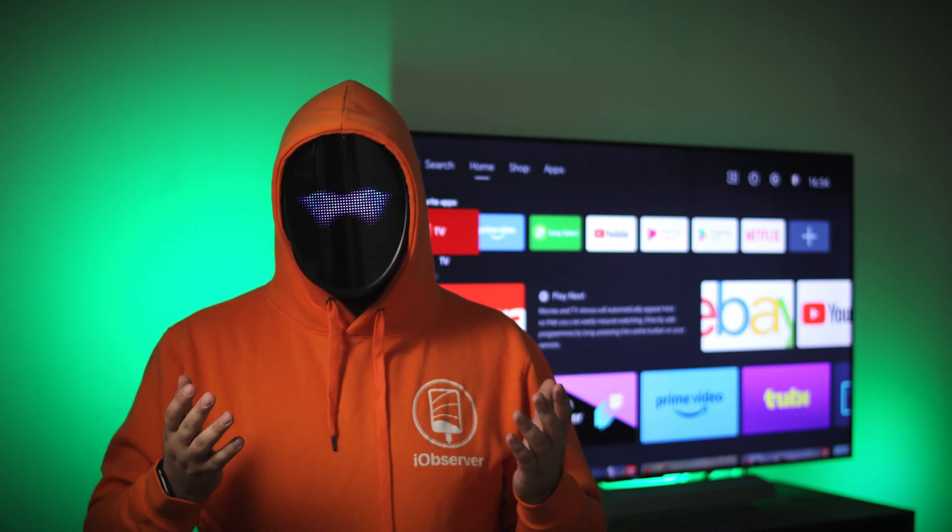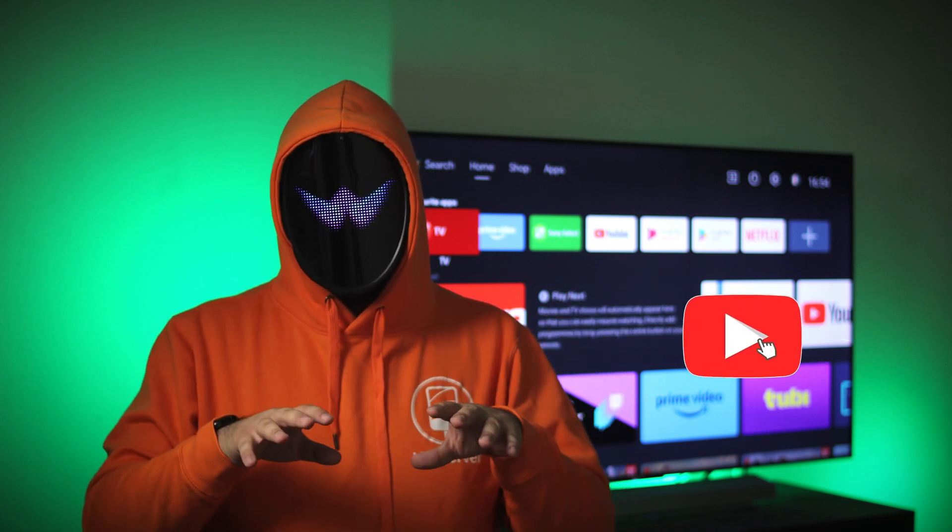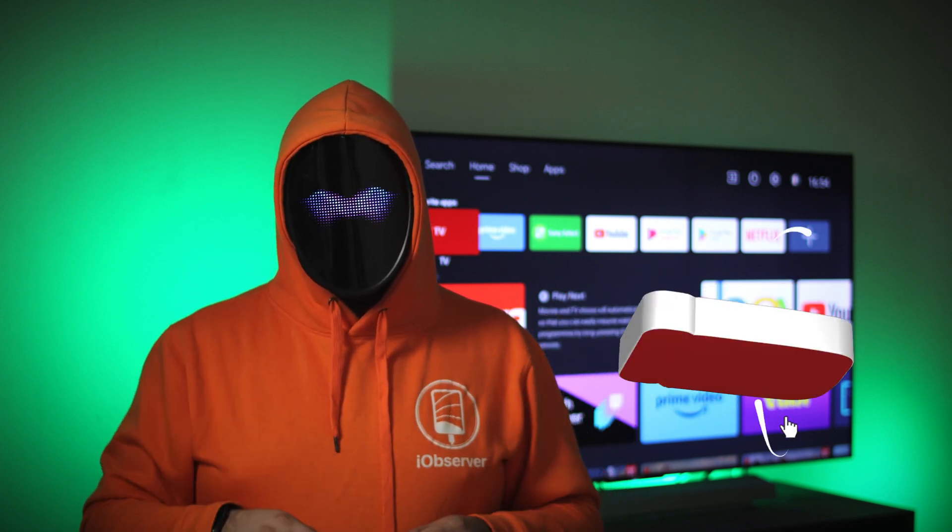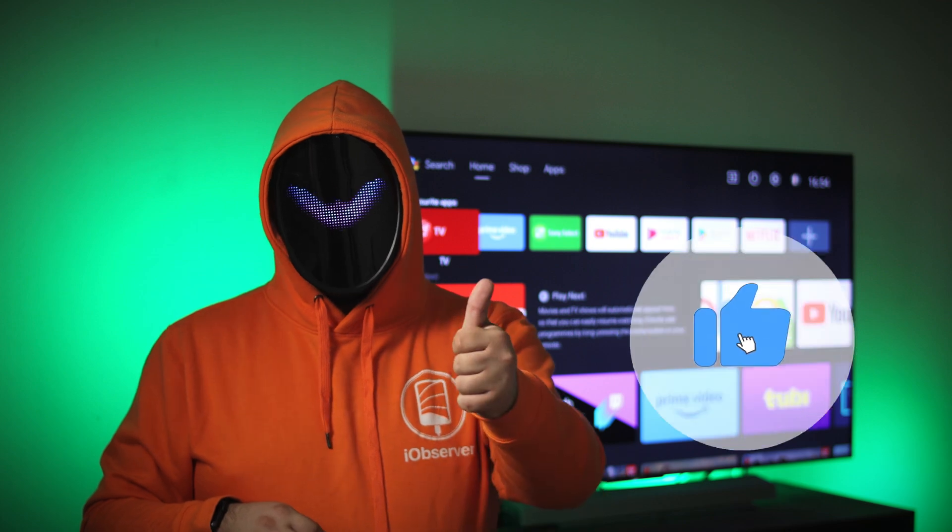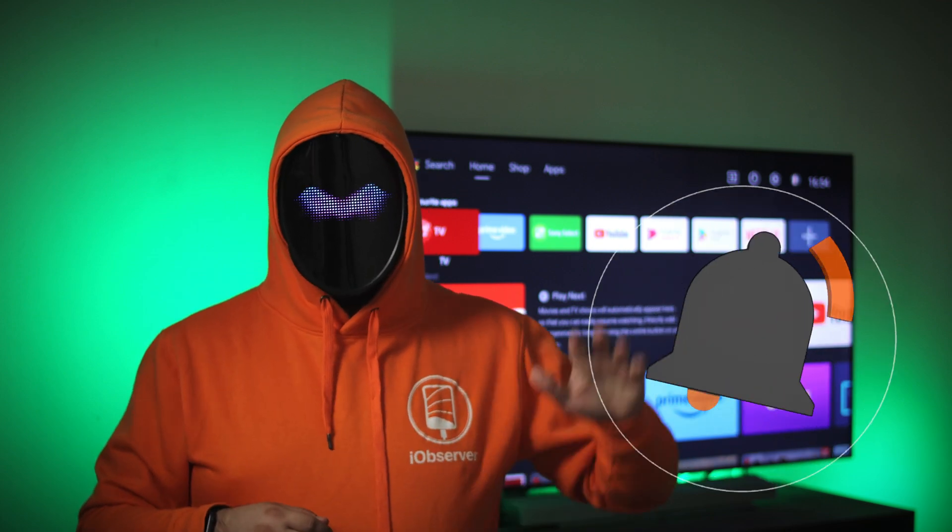That's it! Thanks for watching this video. Now you know how to screen mirror iPhone to TV. If you have some questions, type them in the comments. Press like and subscribe to the channel. Bye!